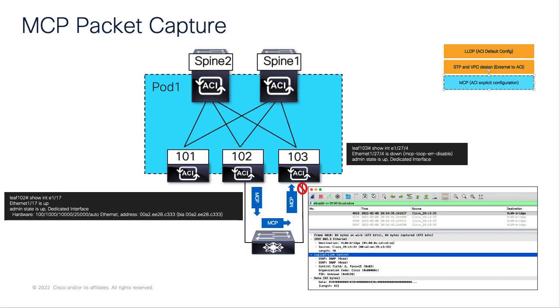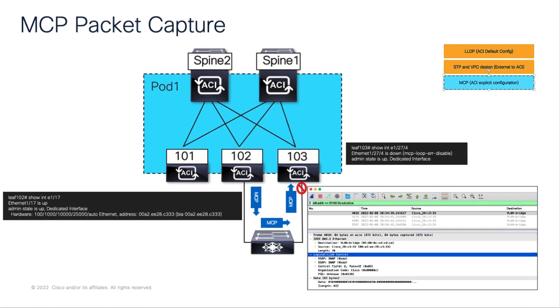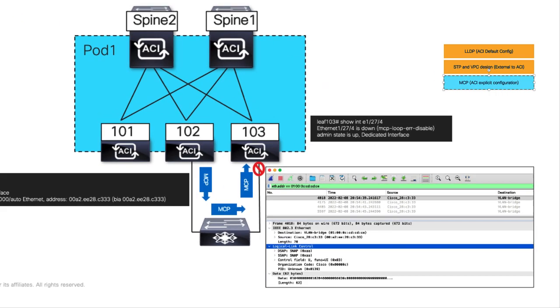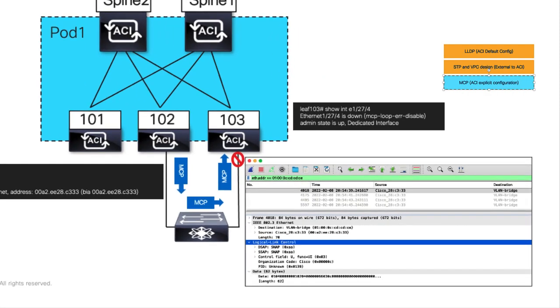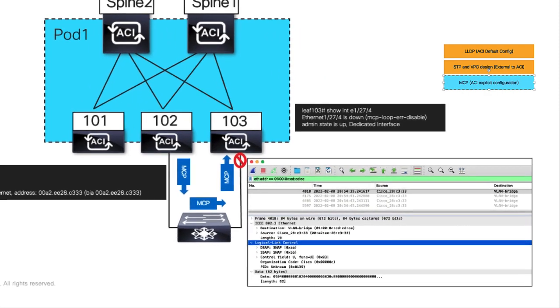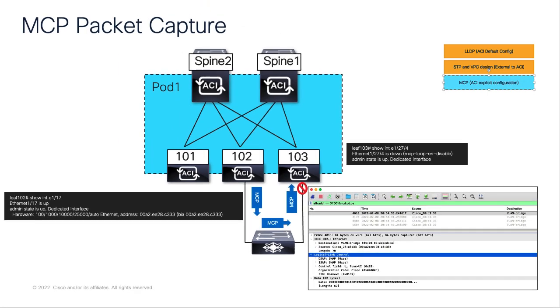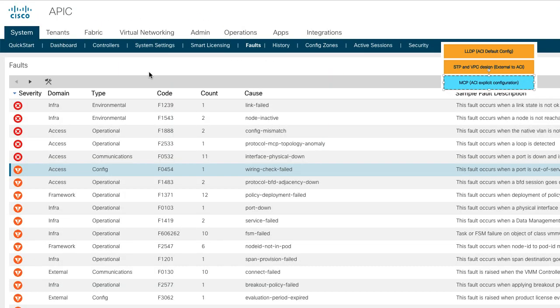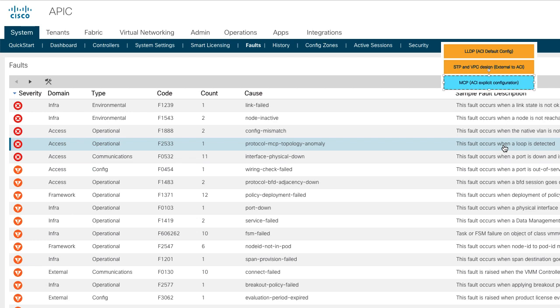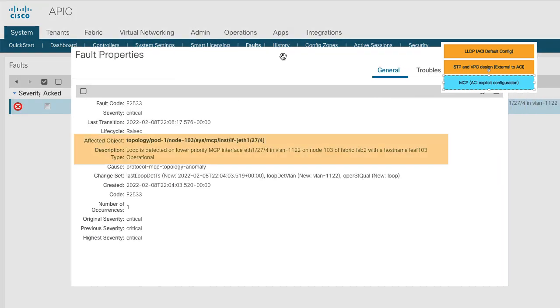For the hardcore network engineers interested in knowing how a MCP packet looks like, here is a quick view. MCP packet can be captured on the LEAF and as you can see, we generate it every two seconds. A fault is registered indicating a MCP loop. This can be useful during debugging issues plus alerting the ops team to investigate further.